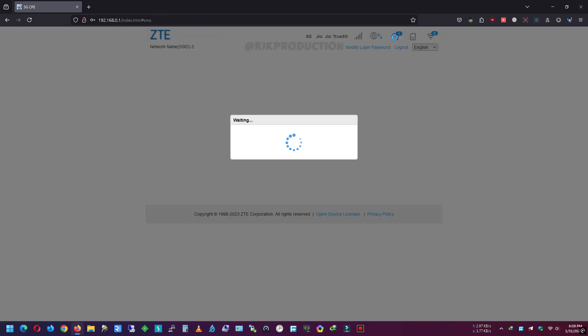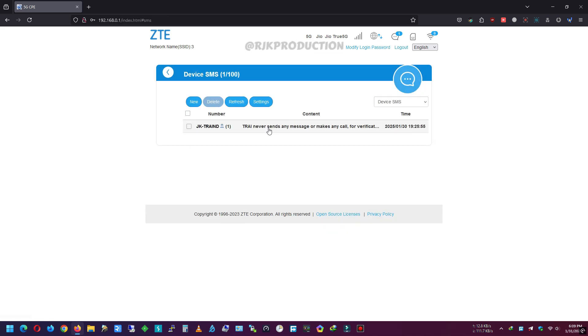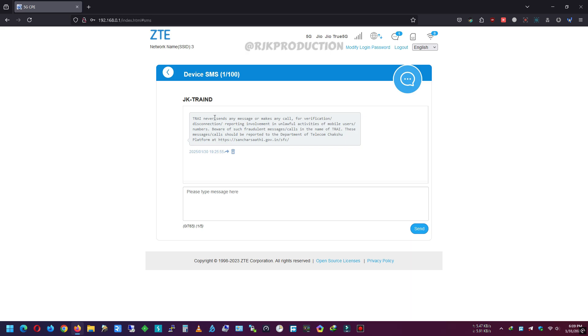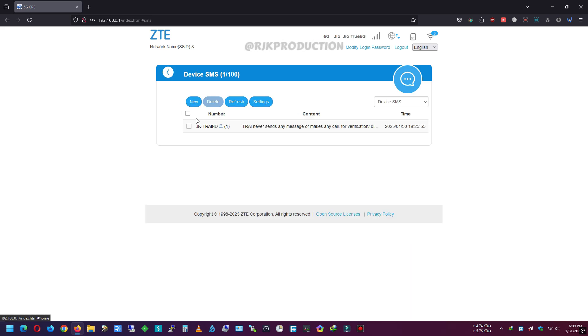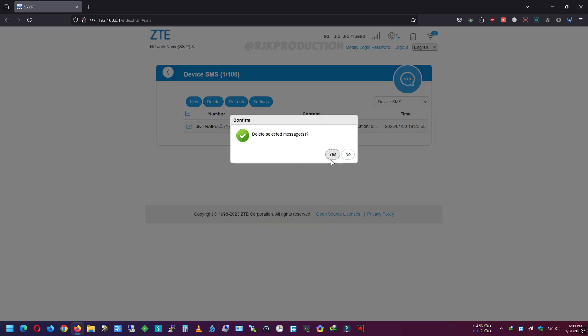To send and receive SMS, we can find the SMS button at the top. Here we can read and delete received SMS, and we can also send new SMS as well.